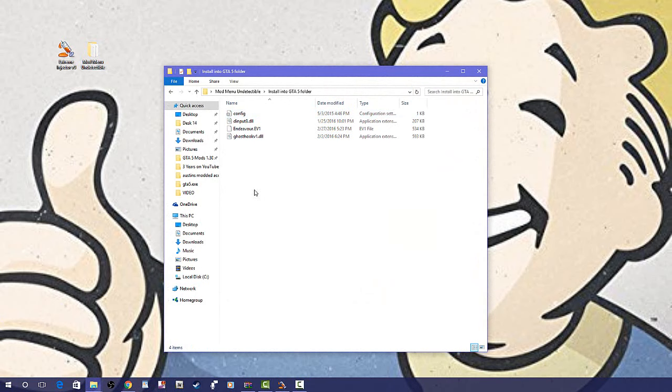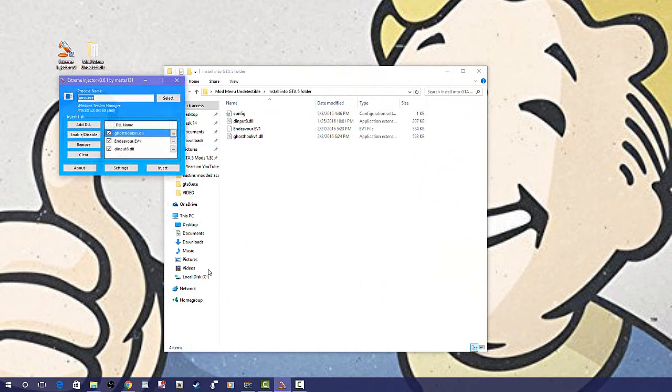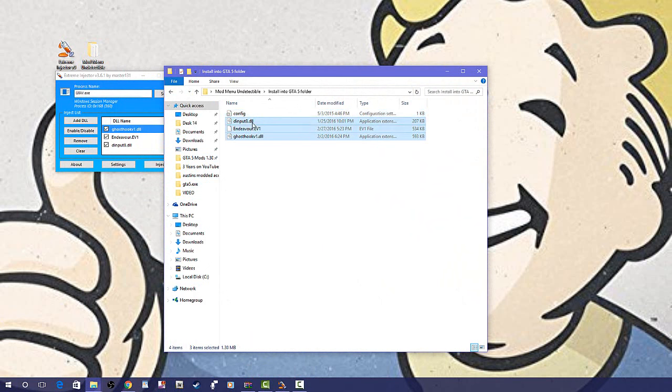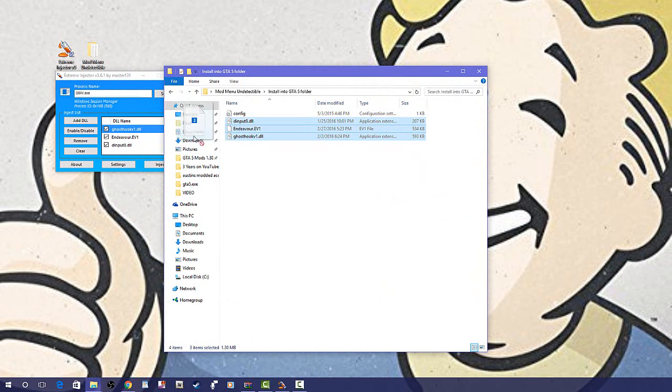After you have these three files, open this file right here. You're going to want to open up an injector, I'll leave this injector down below too. You're going to want to drag and drop these three files, not the config, these three files.